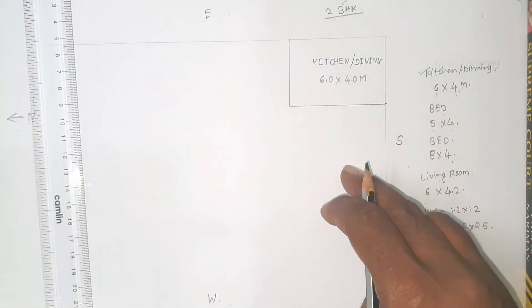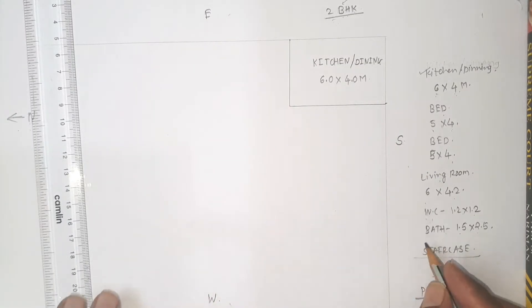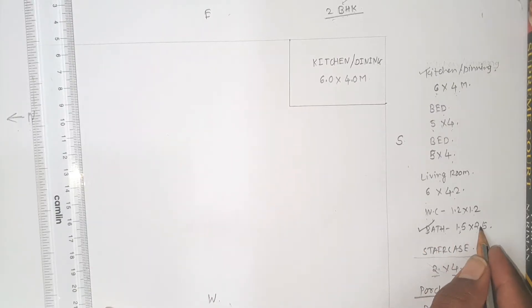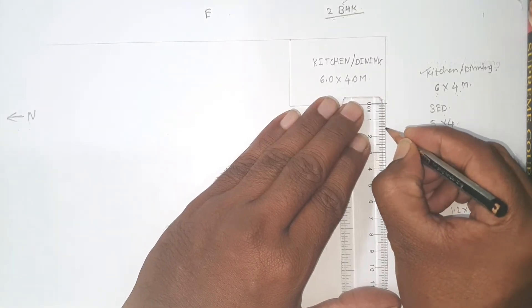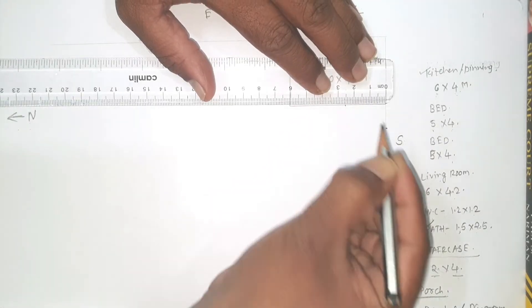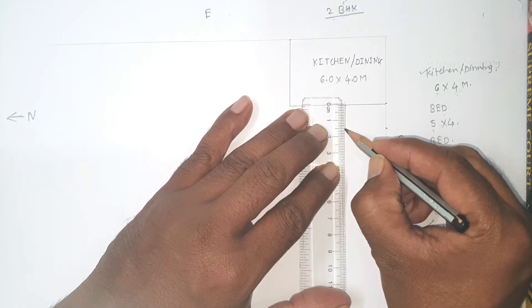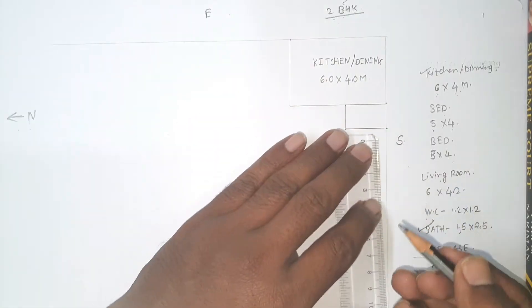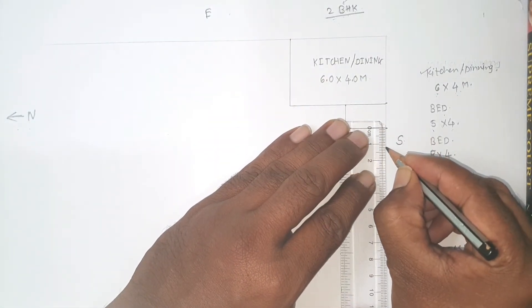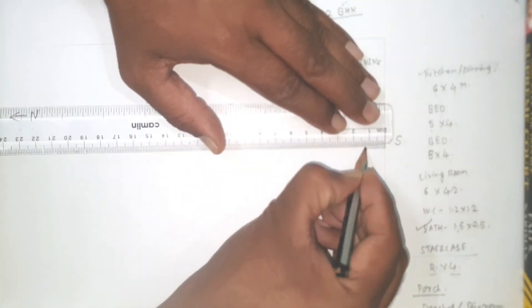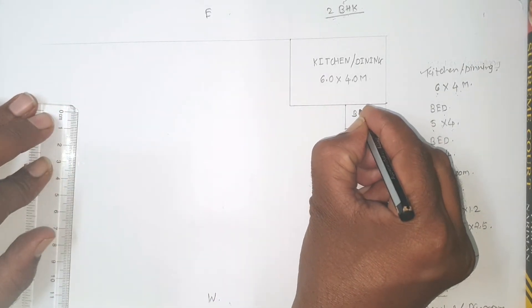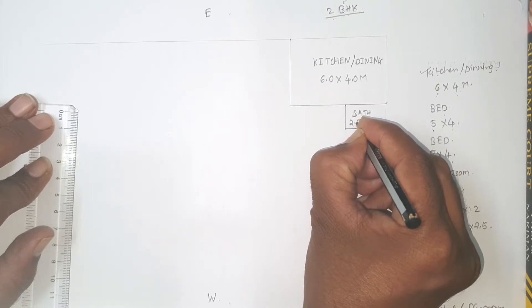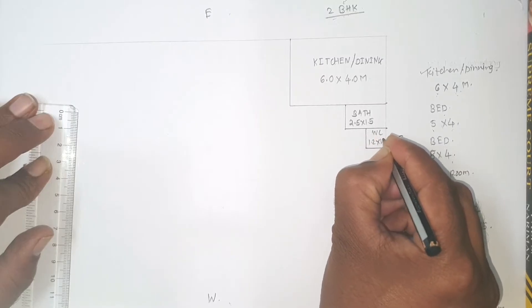After kitchen, this time we will provide WC and bath adjoining to the kitchen. So first of all bathroom. Bathroom is having dimension 1.5 meter width and 2.5 meter length. So 1.5 meter its width we will mark first, then 2.5 meter its length. Then WC, WC having square dimension 1.2 by 1.2. This is WC and bathroom.